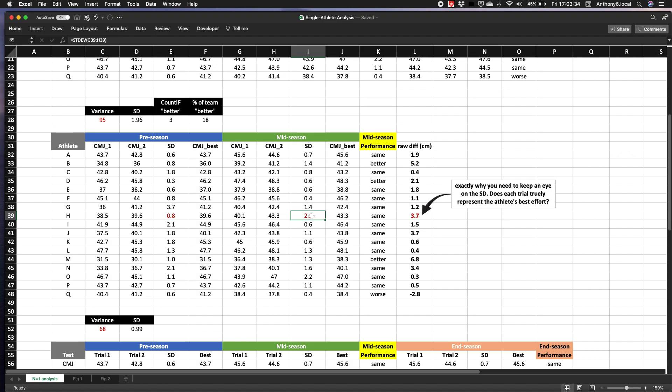Well check out the standard deviation. It's way higher than everyone else's, and thus the test is not yet sensitive enough for this athlete. Or we didn't notice a fall or a lack of effort during the trials, and I suspect the latter, because when you look at the standard deviation from the first test battery, well it's actually pretty good. So this is just something that you need to be aware of and manage during the session.